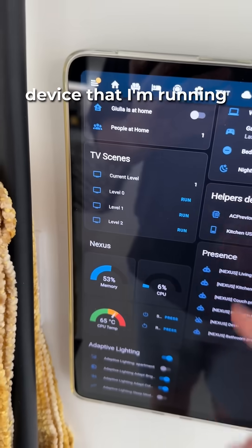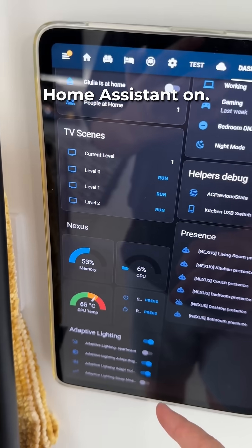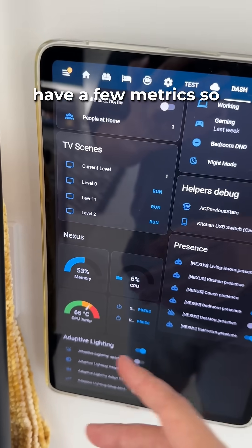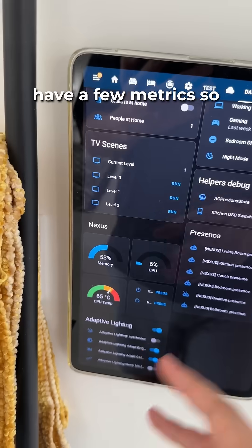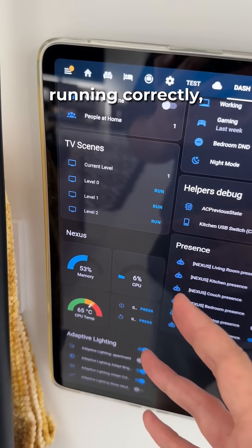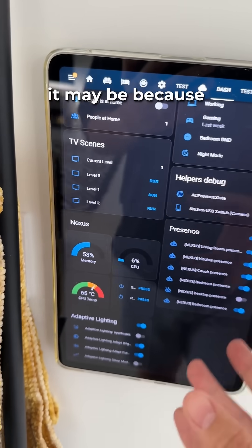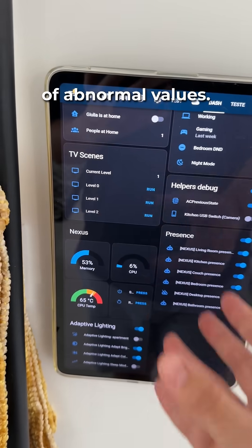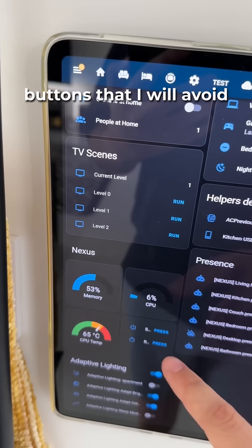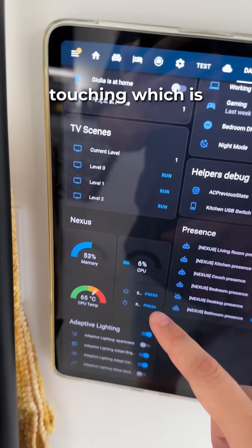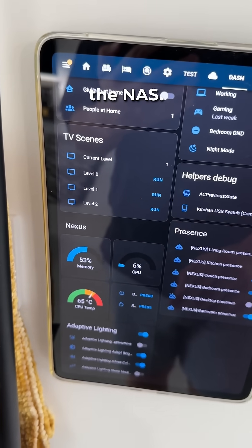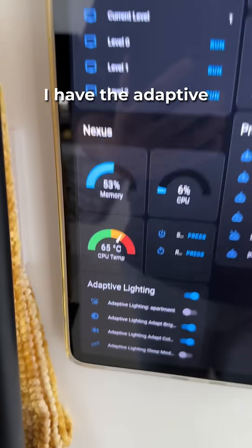Then here we have the device that I'm running Home Assistant on — it's a NAS — so it's pretty cool to have a few metrics so that you know if Home Assistant isn't running correctly, it may be because of abnormal values. I also have some buttons that I avoid touching, which are for shutting down and rebooting the NAS.